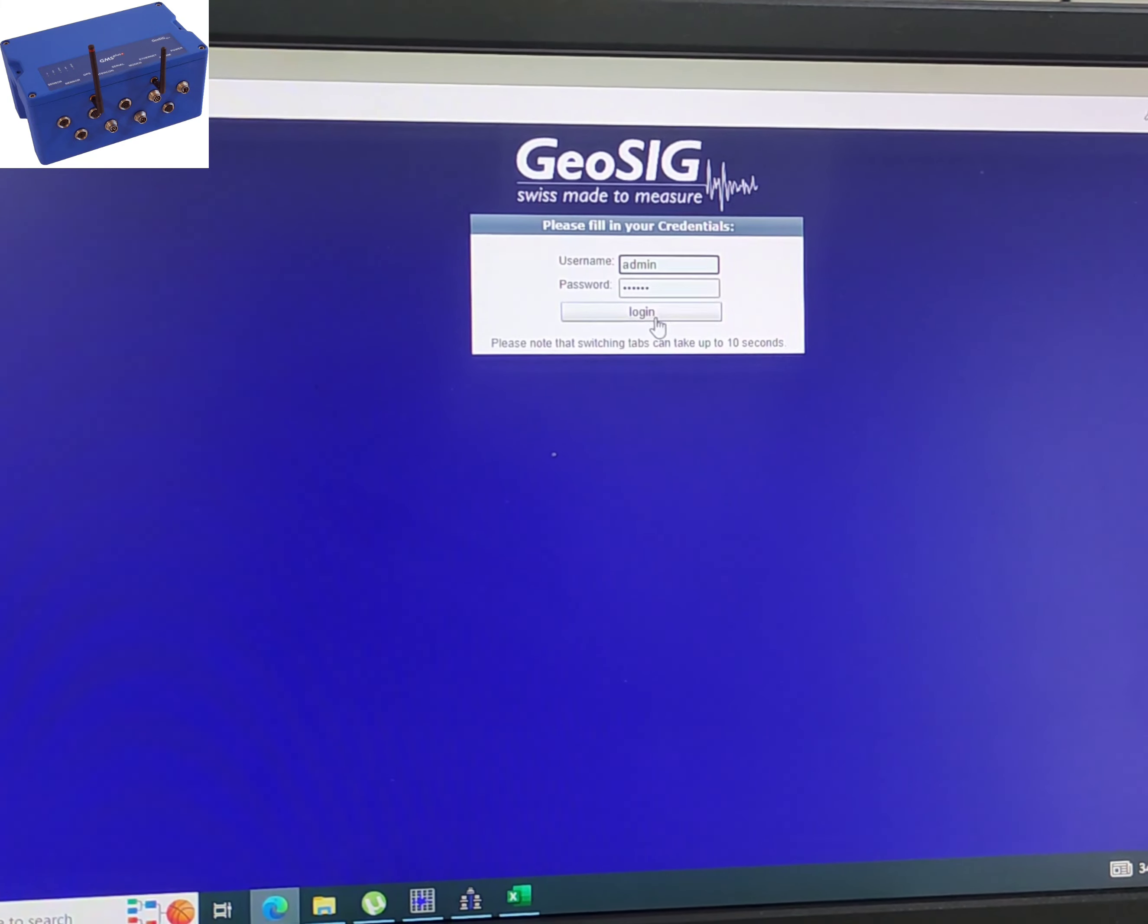Real-time monitoring: These recorders continuously monitor the three-dimensional vibrations of the dam structure in real time. This means they can detect even subtle movements or vibrations that might indicate stress or structural changes.